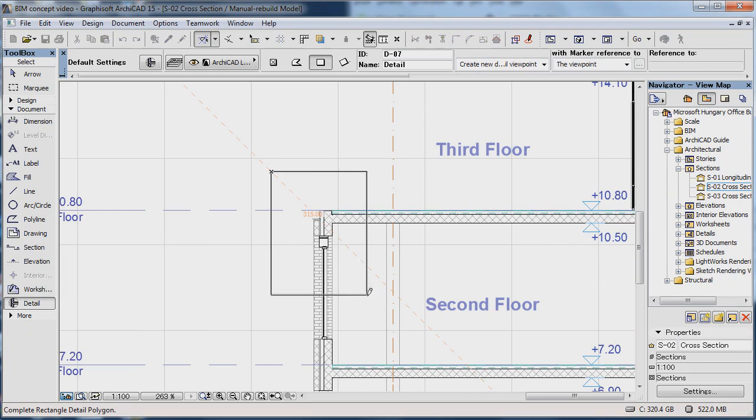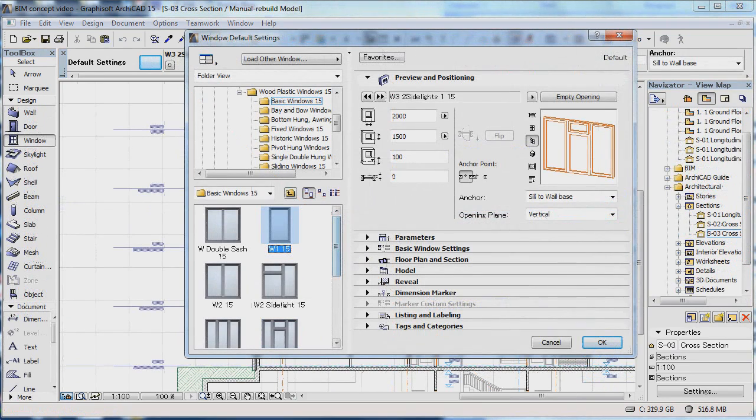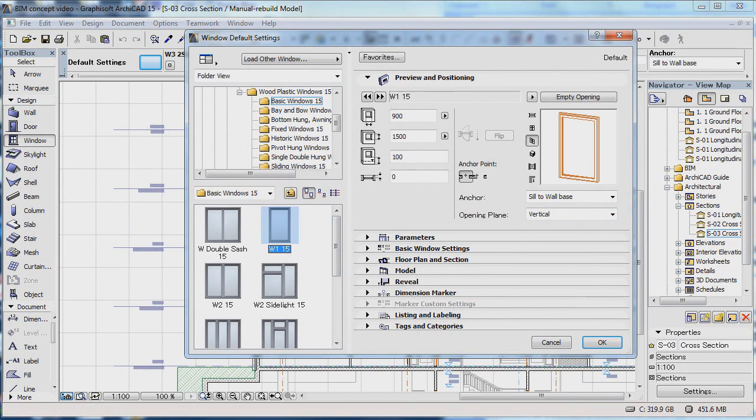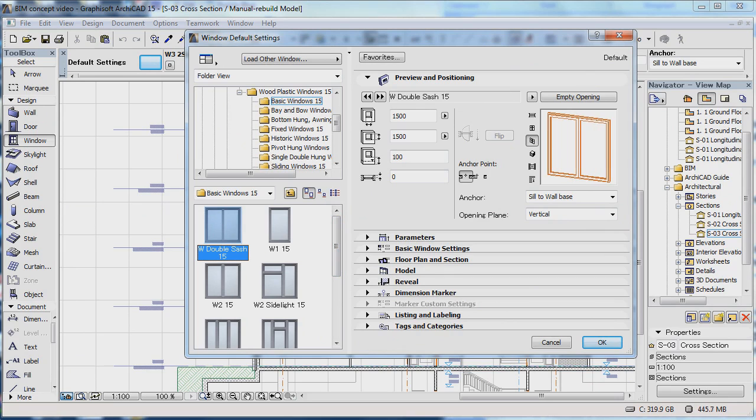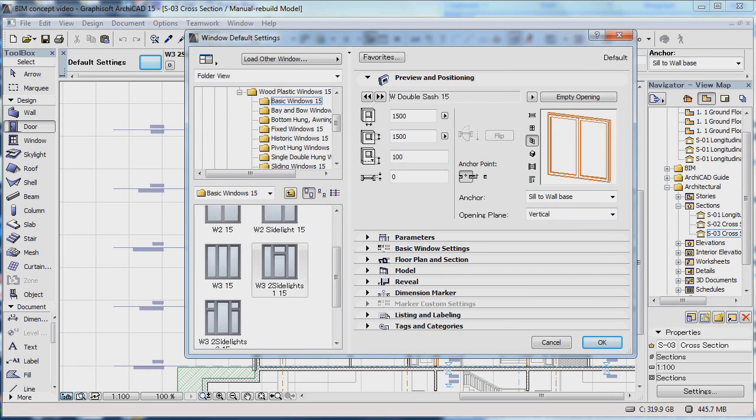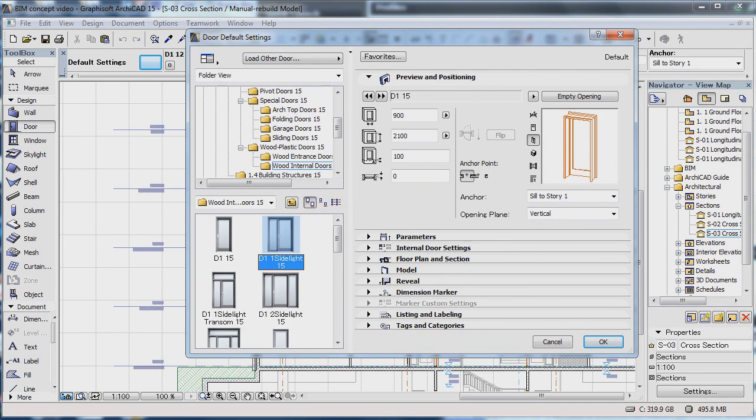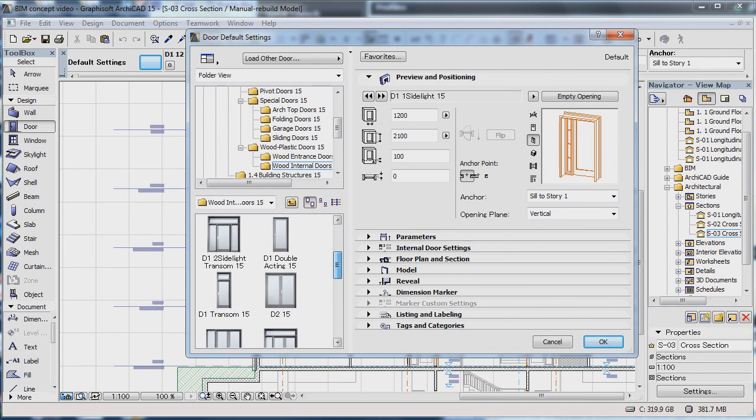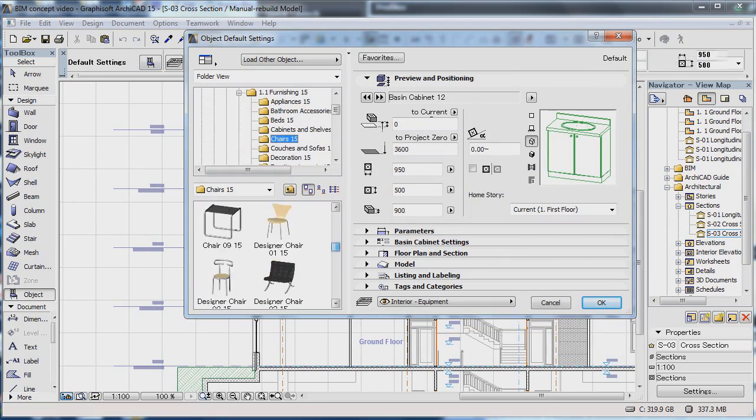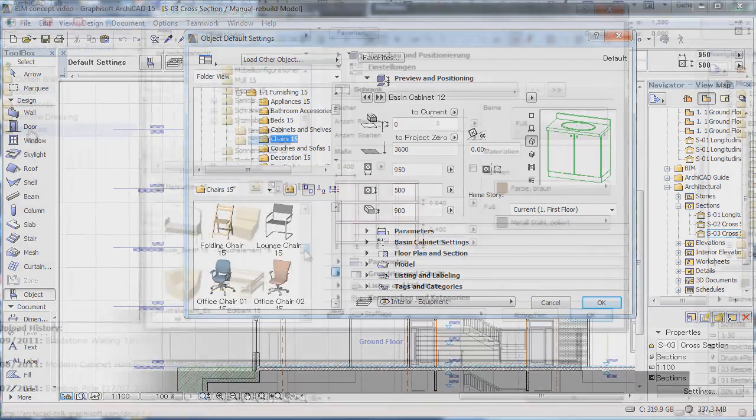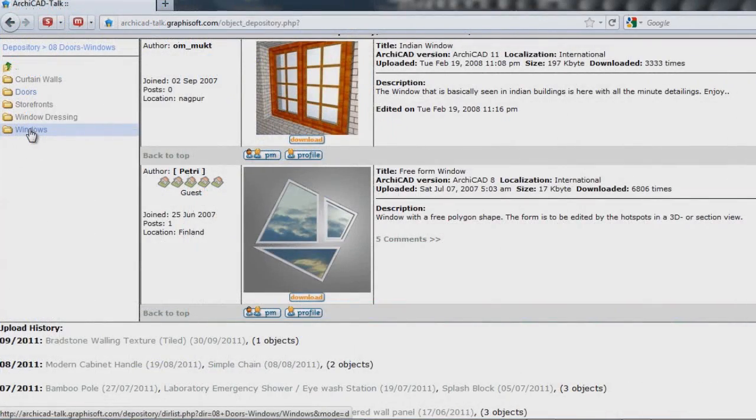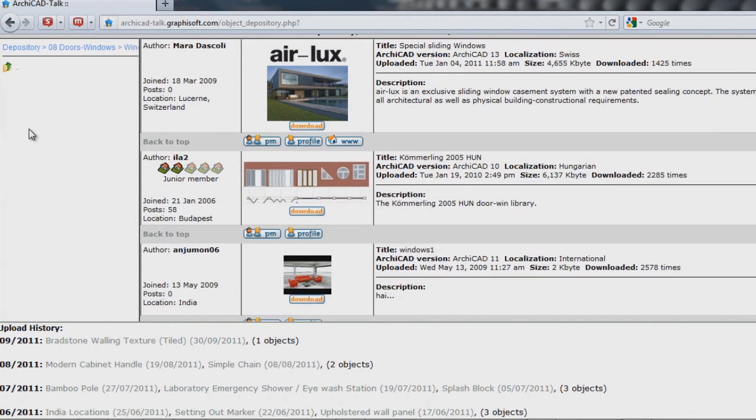In addition to standard elements such as walls, slabs, and columns, you also have access to comprehensive libraries containing parametric objects, which you can tailor to your preferences and requirements. Apart from the objects available within ARCHICAD, you can also access libraries from the Internet.